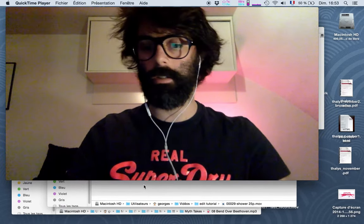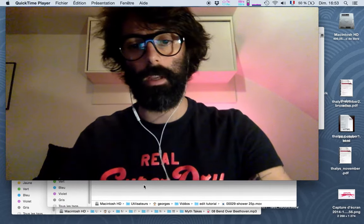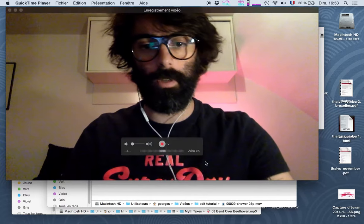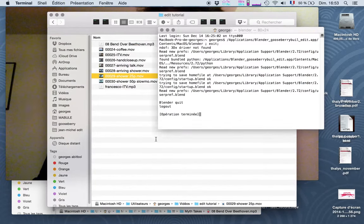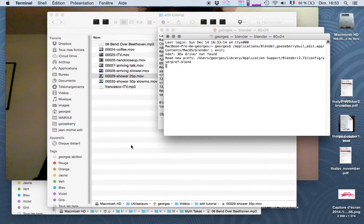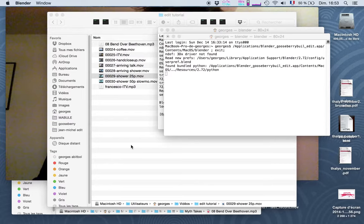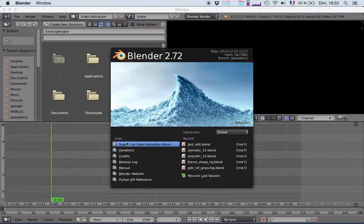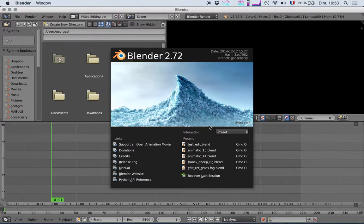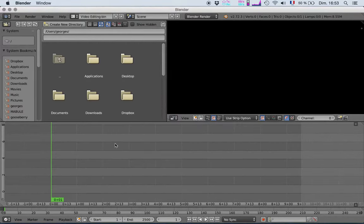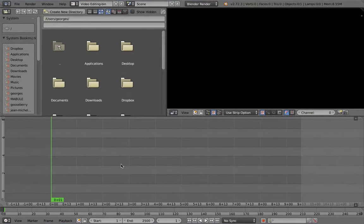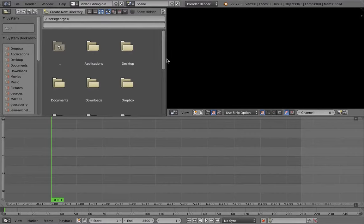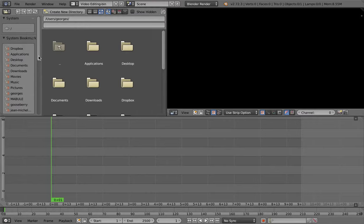So let's go for it. I will try the Blender build that we have from the Gooseberry branch. So it's a specific branch. So there it is, I'll put it in full screen and I will start to edit. I've shot a few things with Francesco for reference.